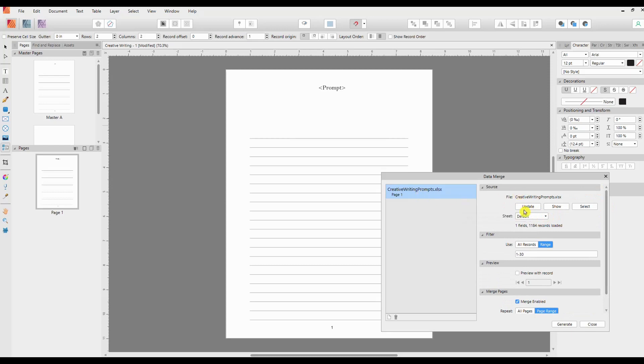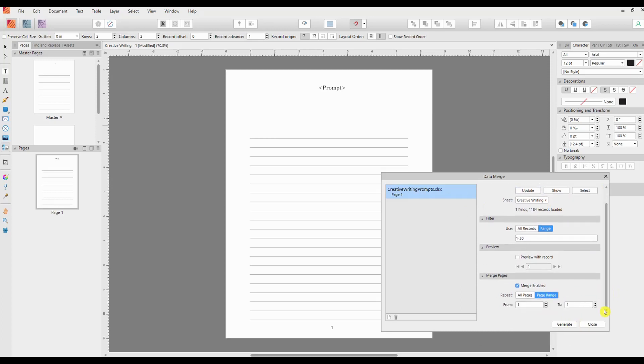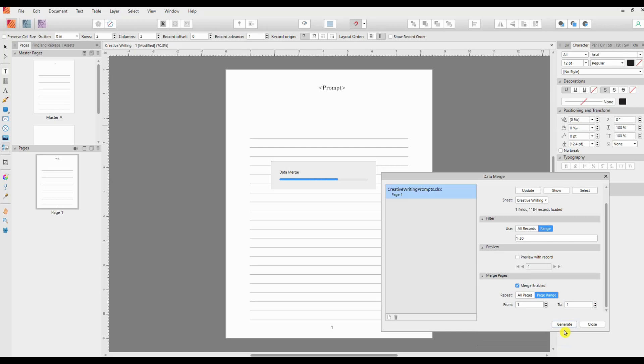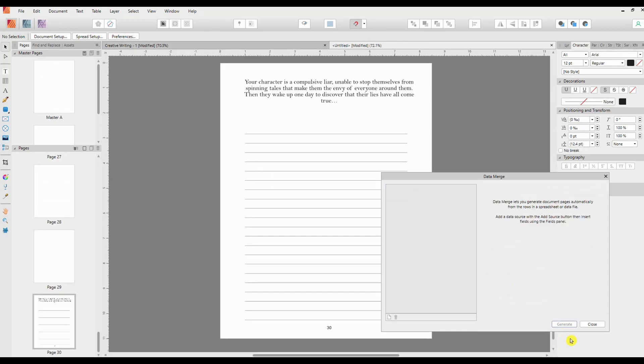And then we will click Generate. And that needs to be 30. That does change if you change anything up here, that will change as well. So everything needs to be double checked before you generate your merge document, and you can always regenerate of course.